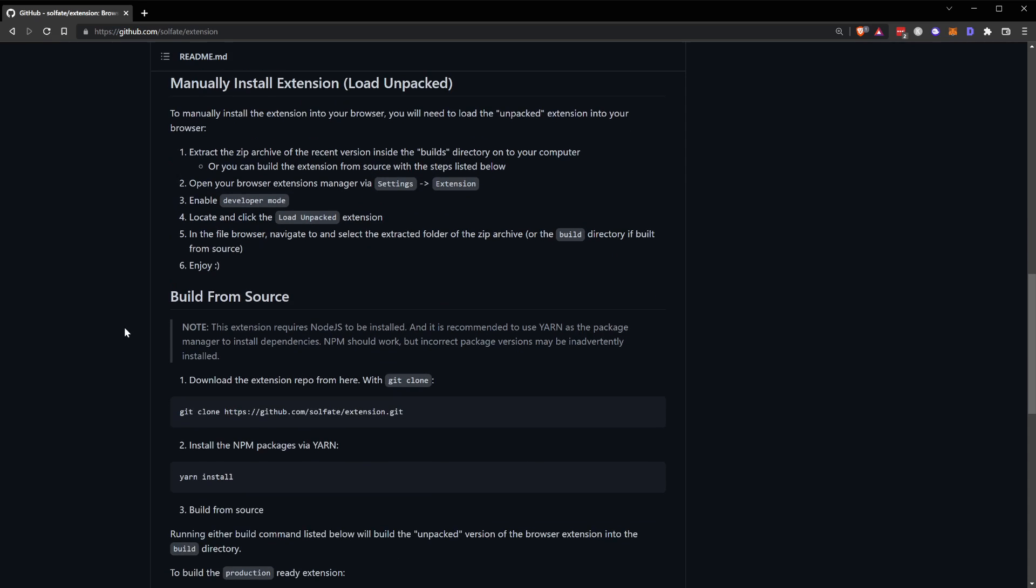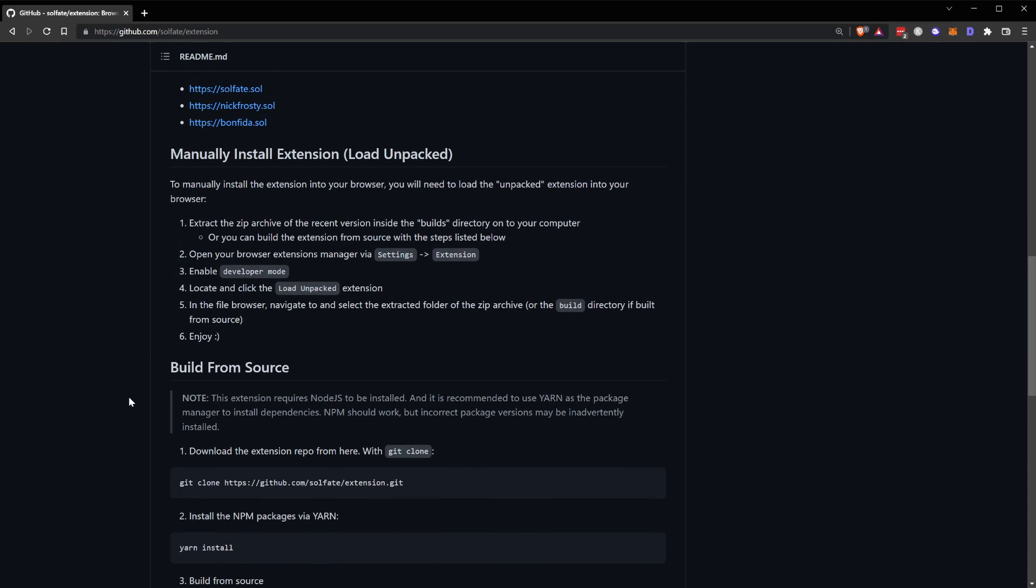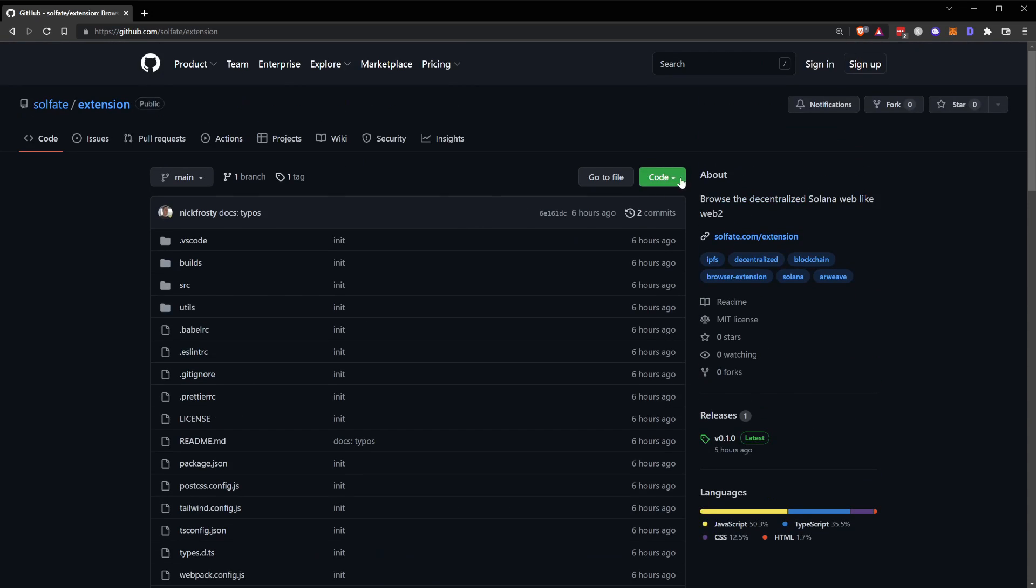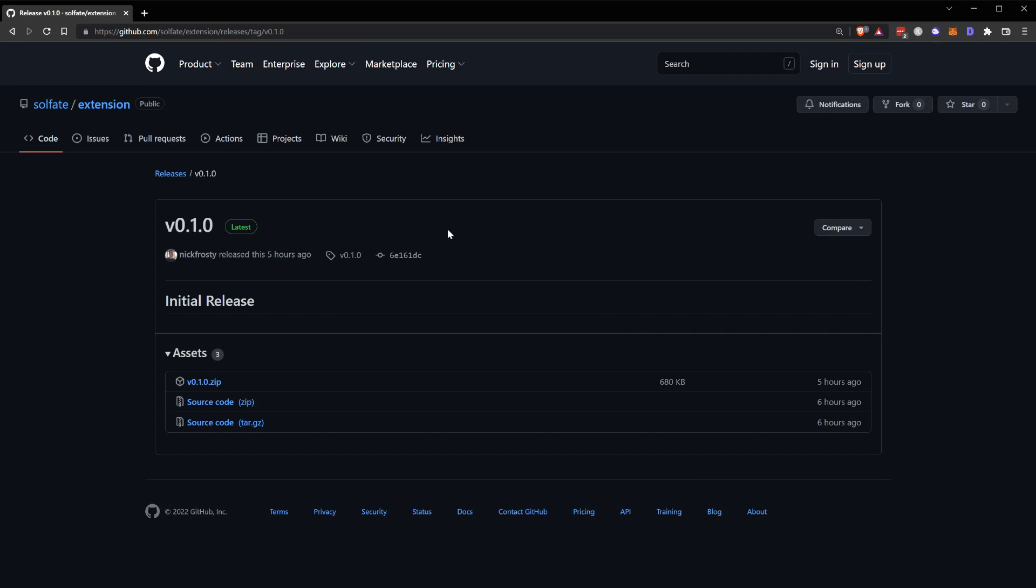You can either build from source using Node.js and Yarn and do a git pull, or download the zip file for the entire repo. Alternatively, if you go to the releases page and navigate to the most recent release, which right now is just the very first one, you can download the zip file that contains just the build files themselves.